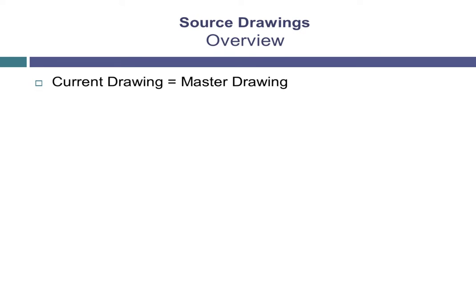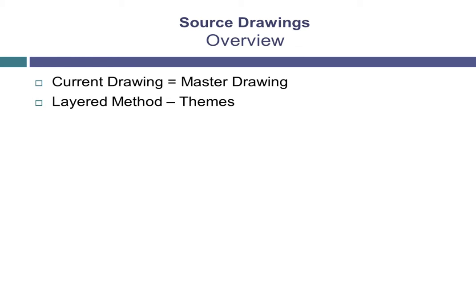There are two different ways to organize source drawings. One is the layered method. With this method, you will likely have many different drawings covering the same geographic area, and each drawing contains a layer of distinct information or a complete theme.